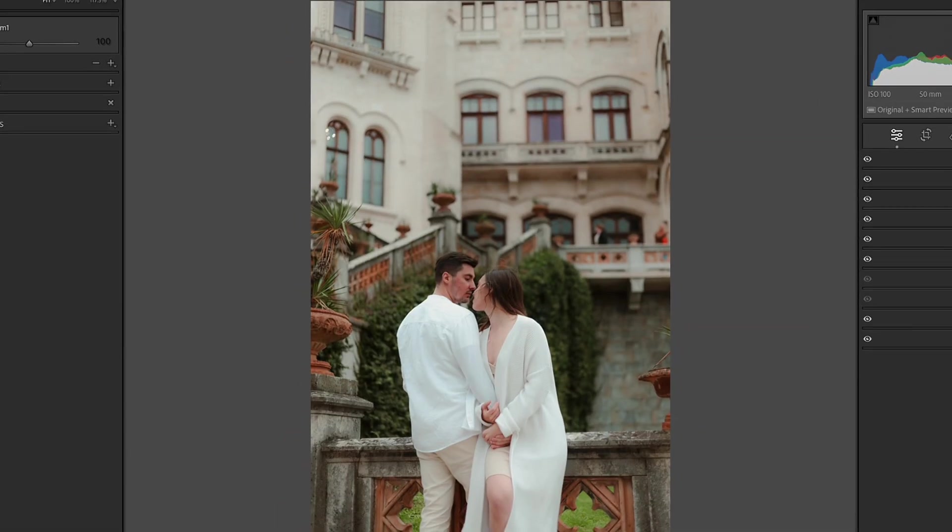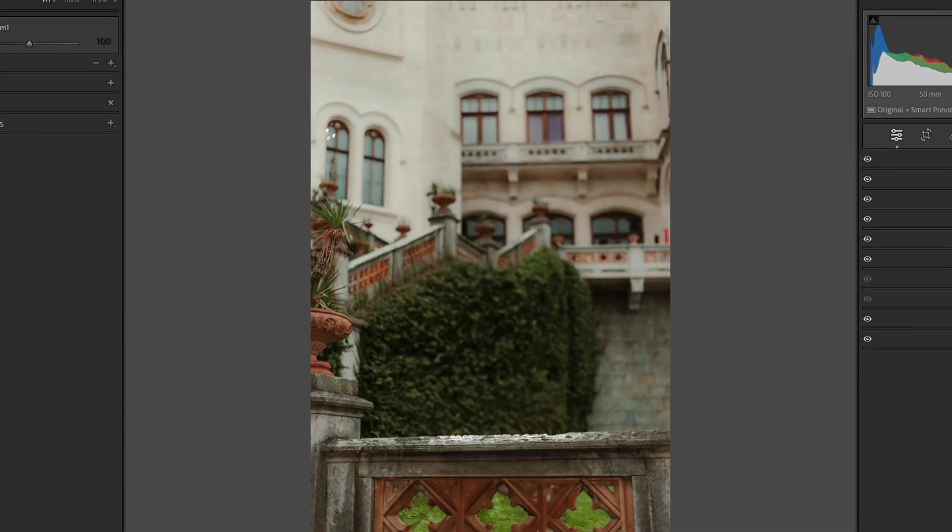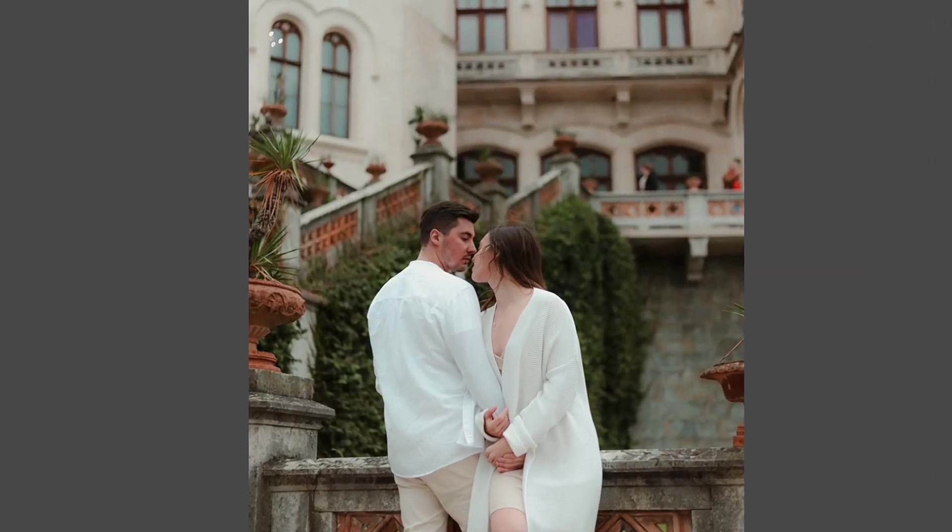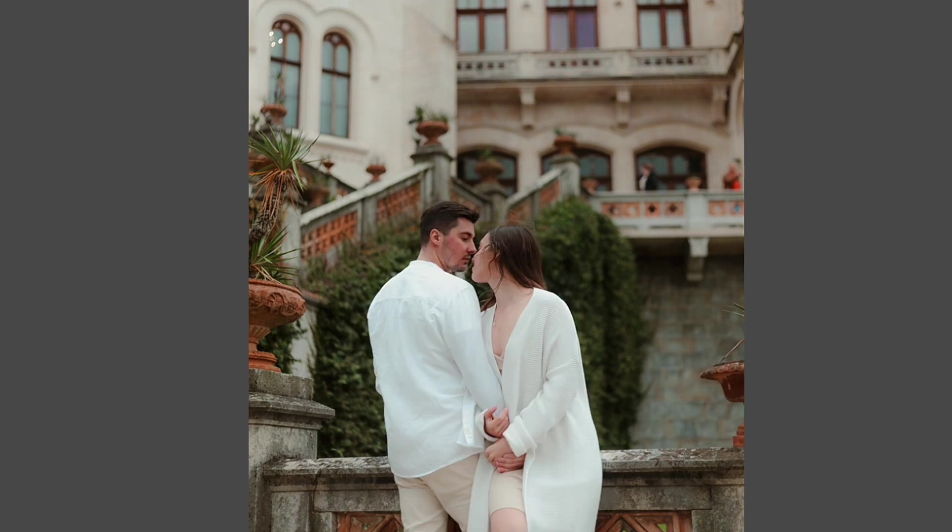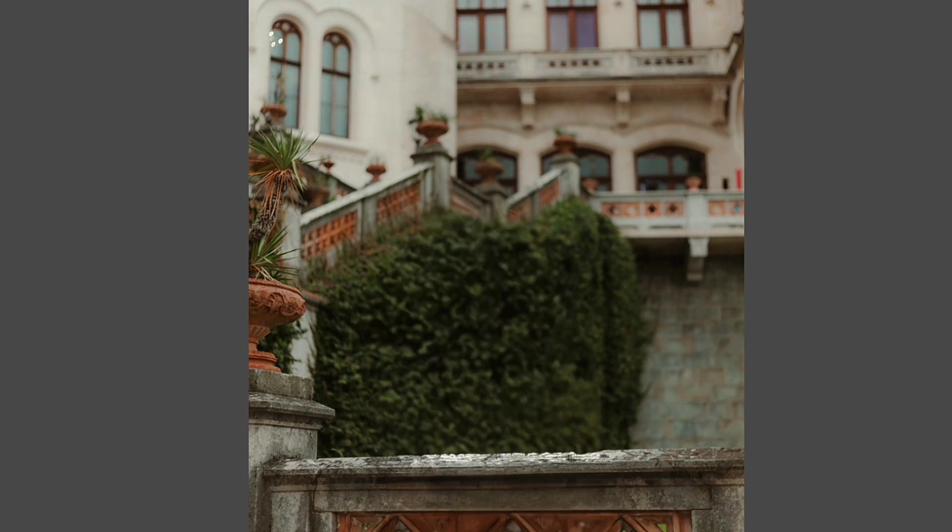And now you can see before and after editing process, and I'm pretty sure that this feature is going to be my favorite one.